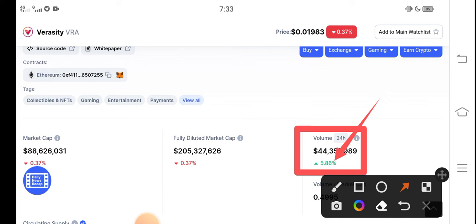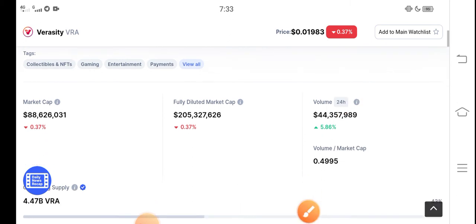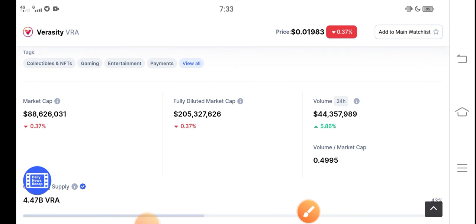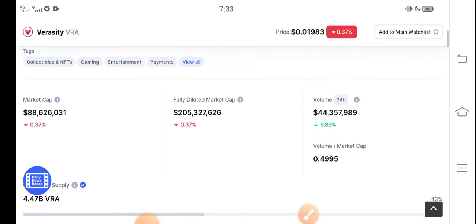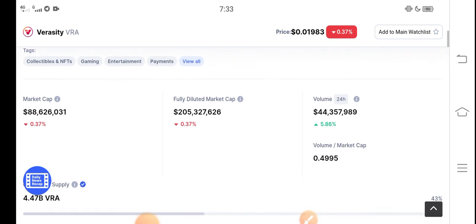Trading volume is gradually increasing, and very soon — maybe tomorrow — you will find Veracity coin in positive changes. I think this is the last opportunity to invest in Veracity. Just buy now and hold for a long time. The longer you hold, the more huge profit you'll get.